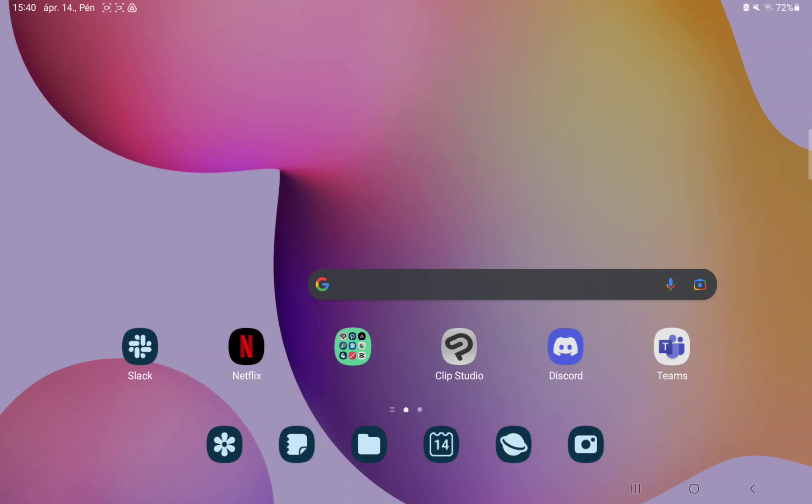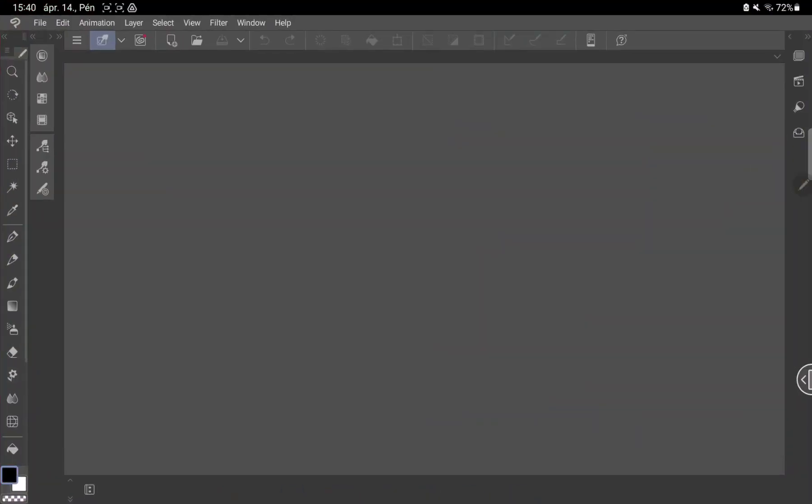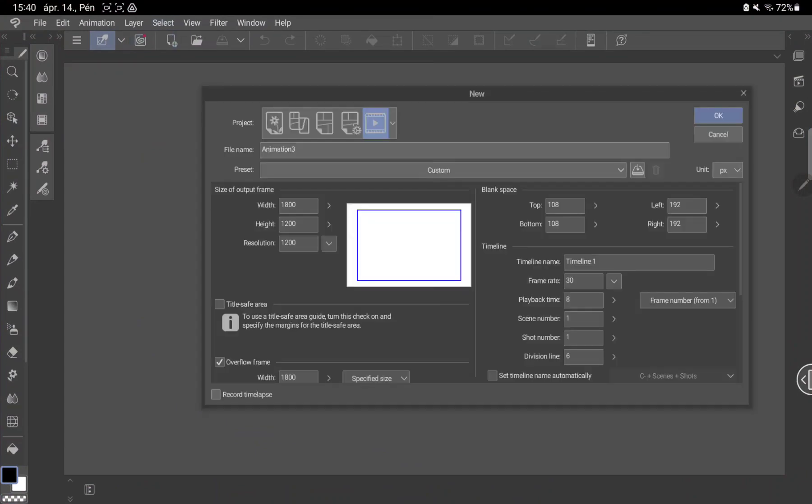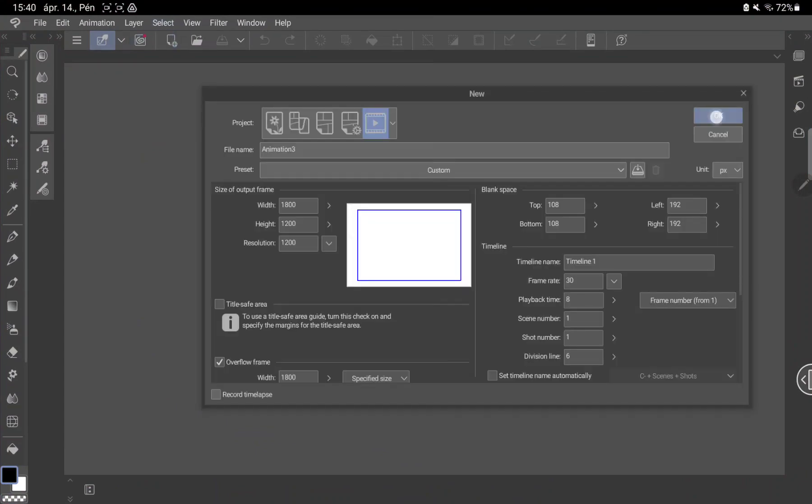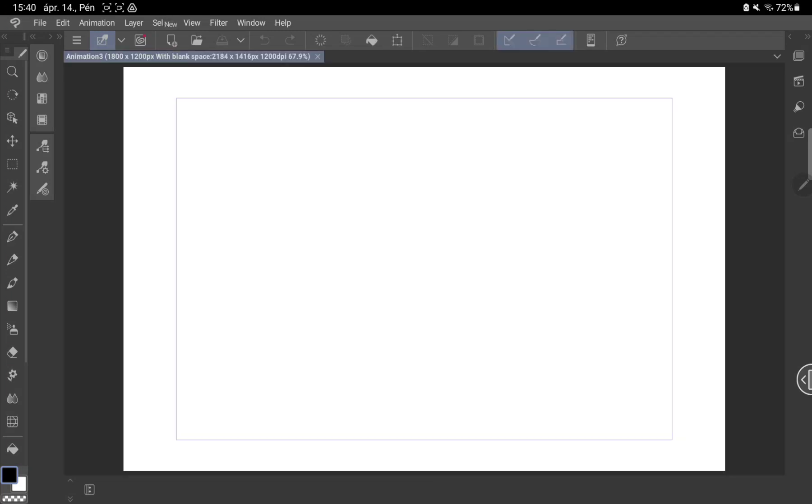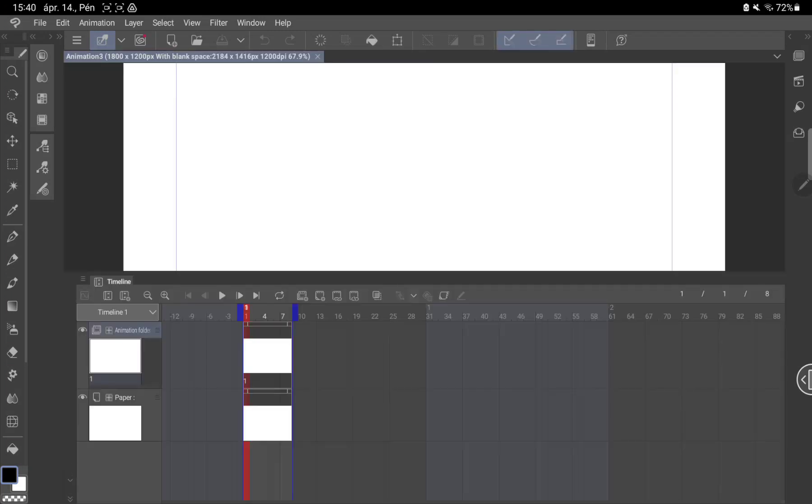So let's jump into it. First of all, open the application on your device. Create an animation canvas, click to the paper icon on the top left side on the screen, click to the hook and go to the animation toolbar.